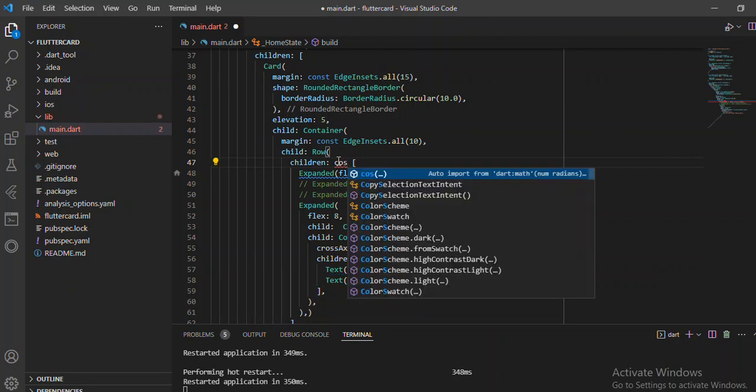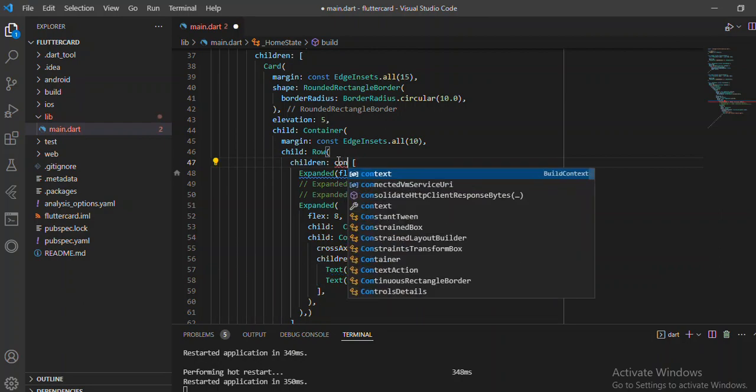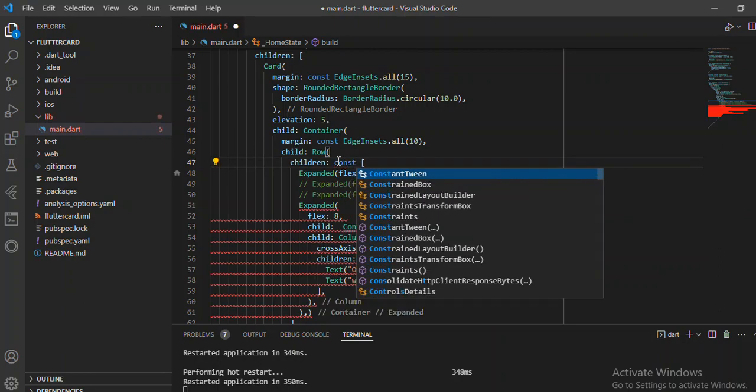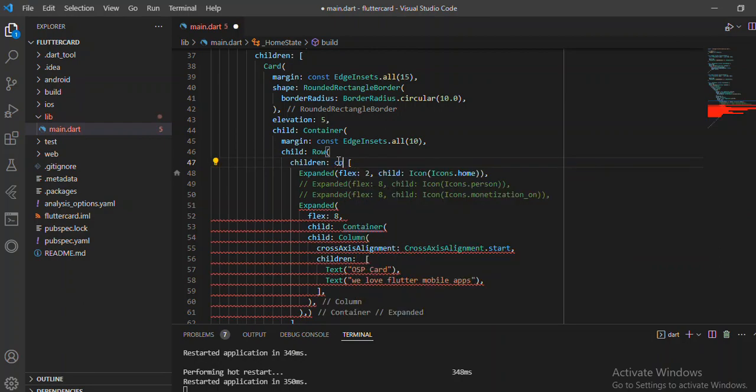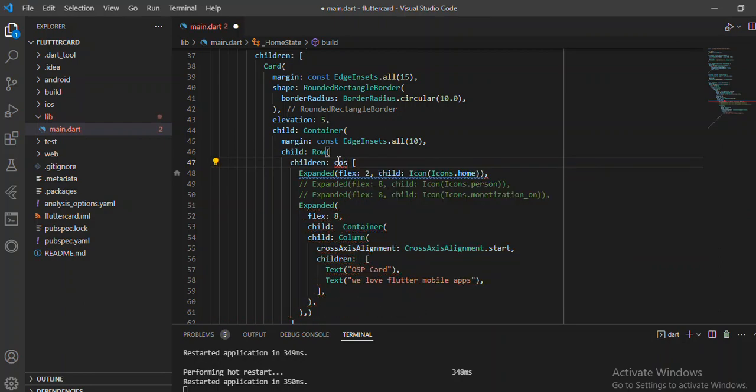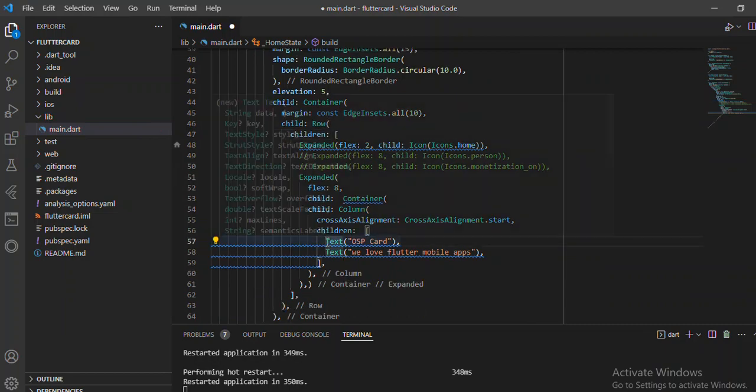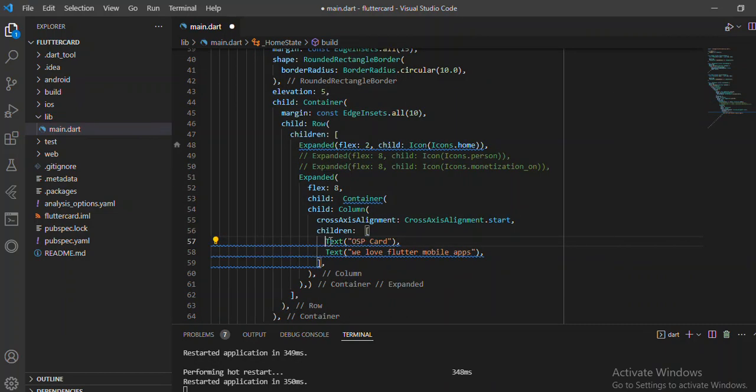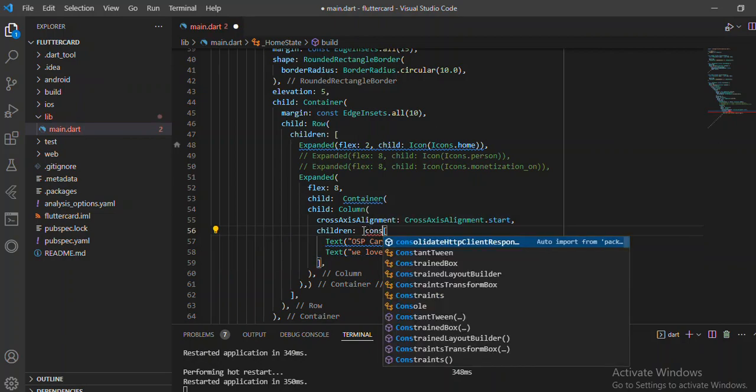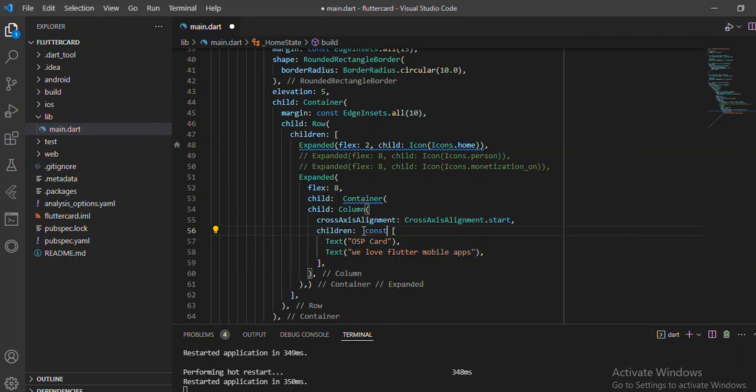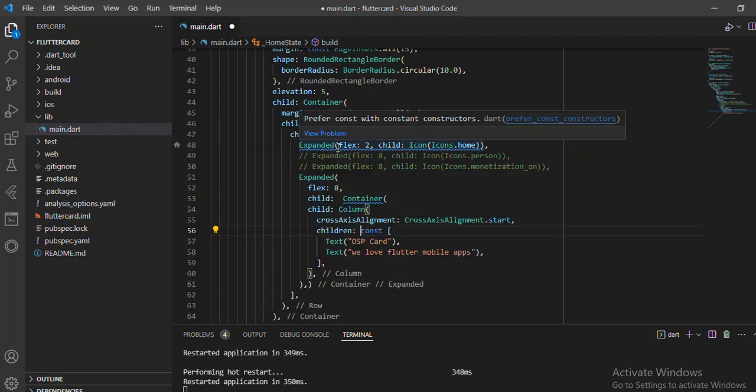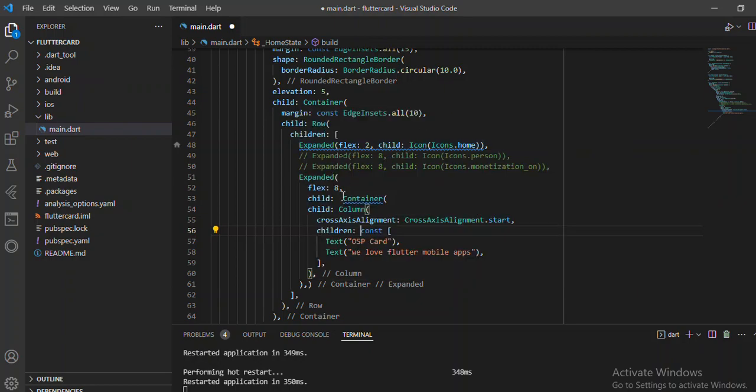If I give you a const there, the other side won't work. Okay, so let me just try to give a const here into our app so that we can have something which is working.